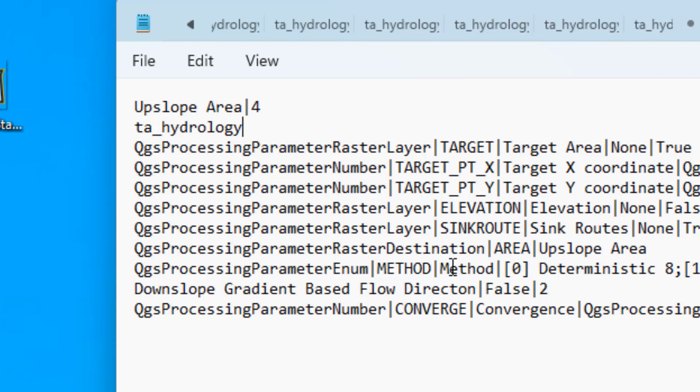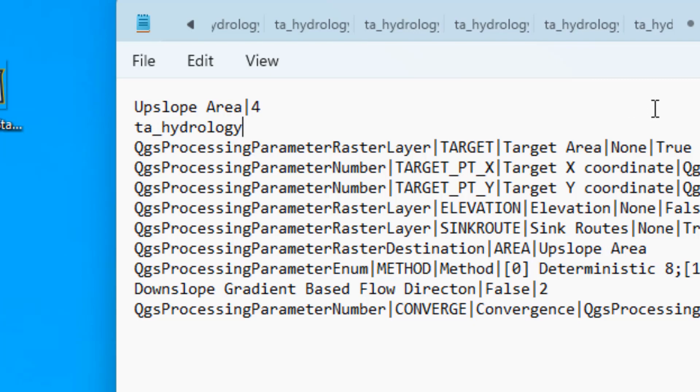So once you've modified this text file, you save it, save it with the same name, just overwrite the old one. Again, you won't be able to do this unless you have administrator privileges. And so if it's not your computer, you're going to have to find somebody to help you with this.